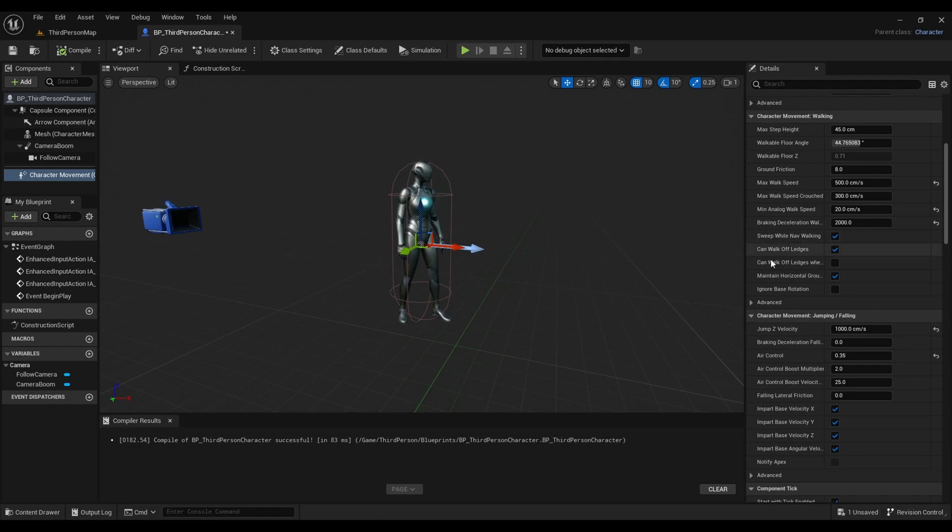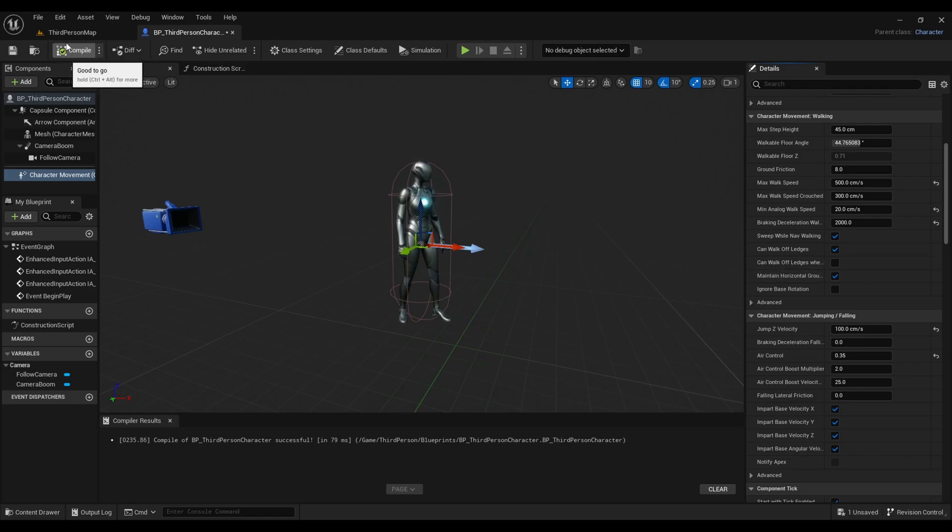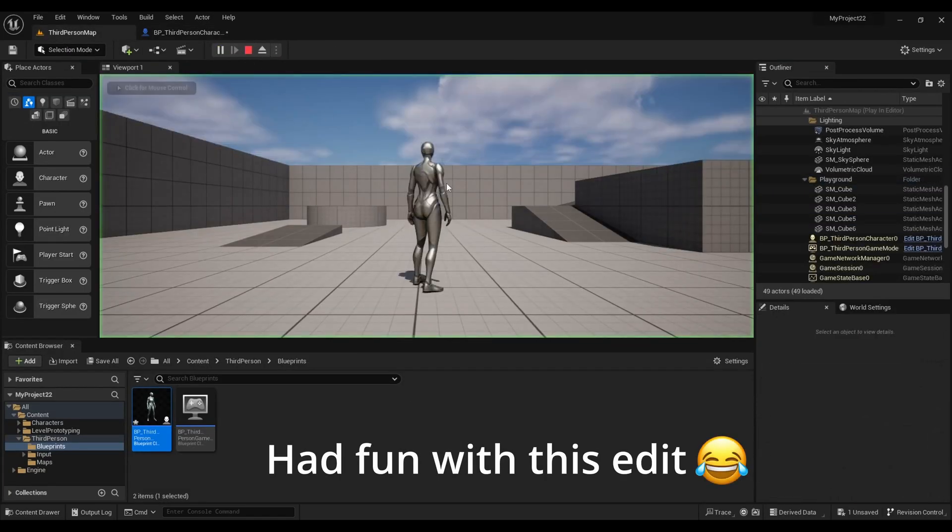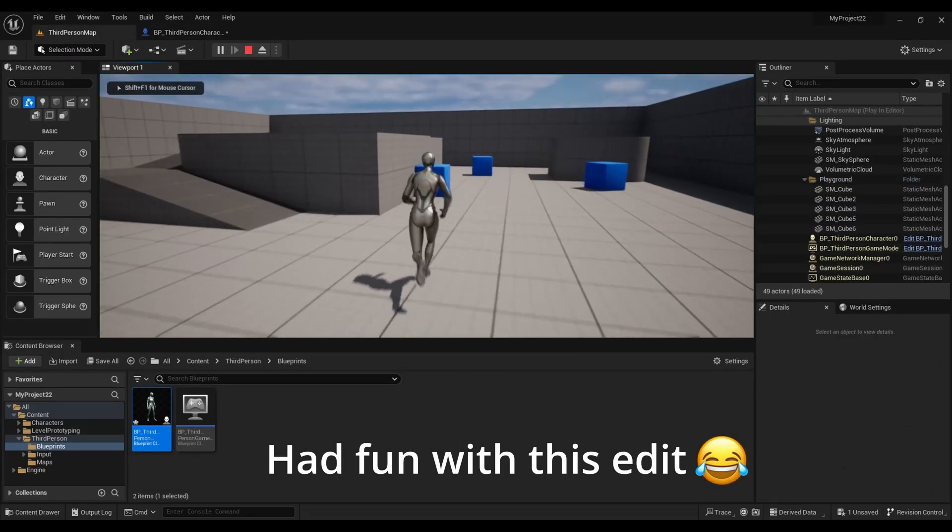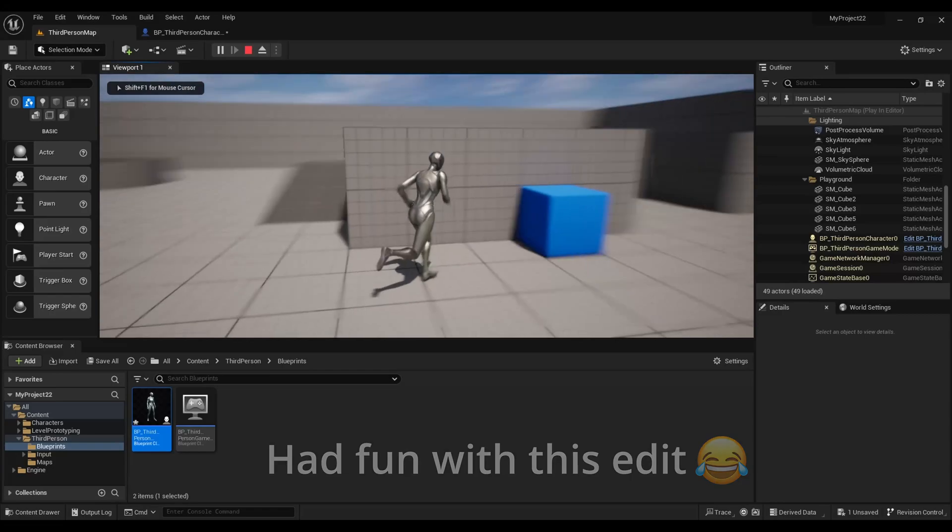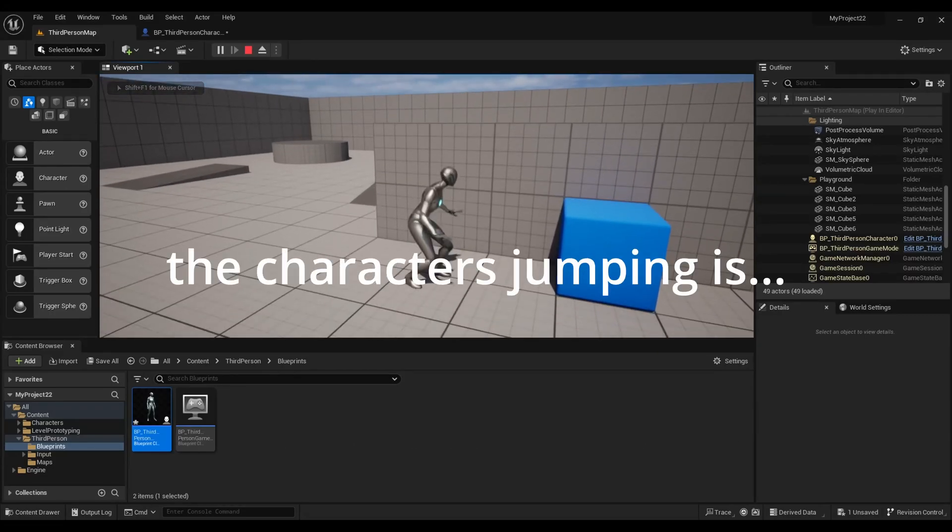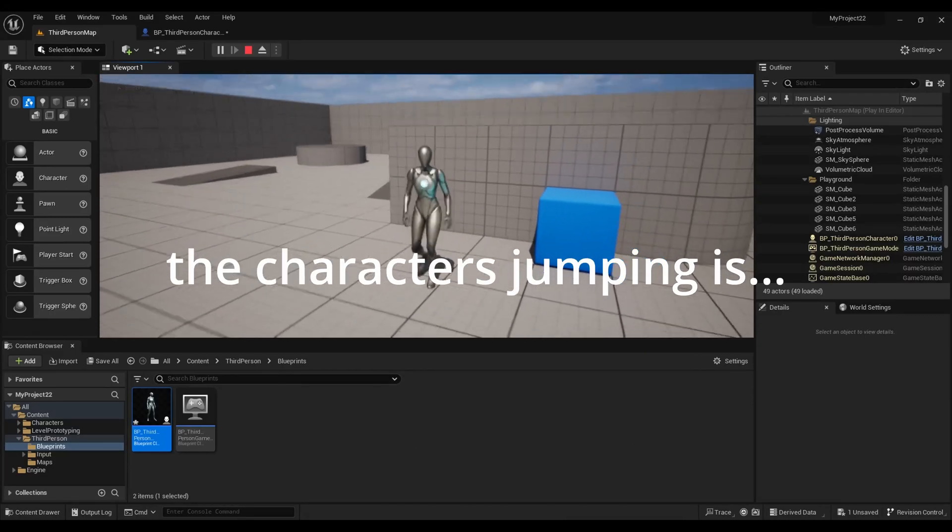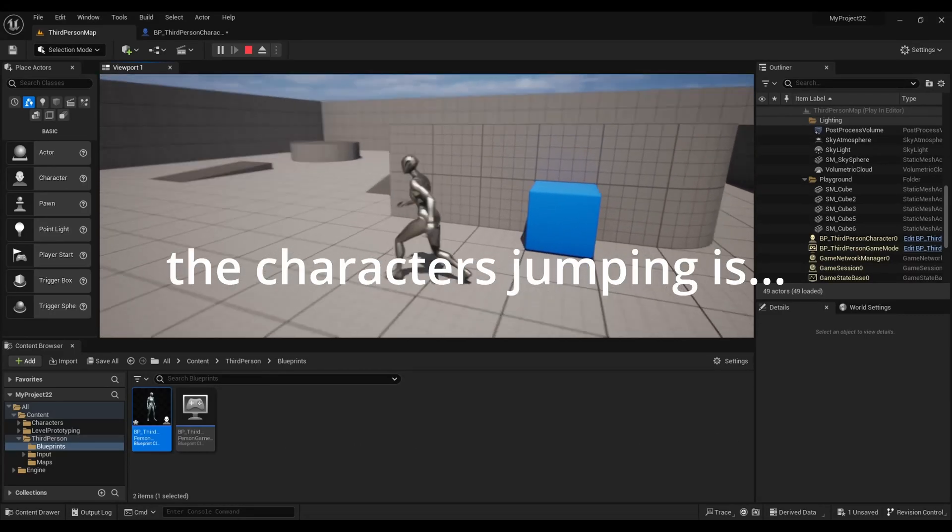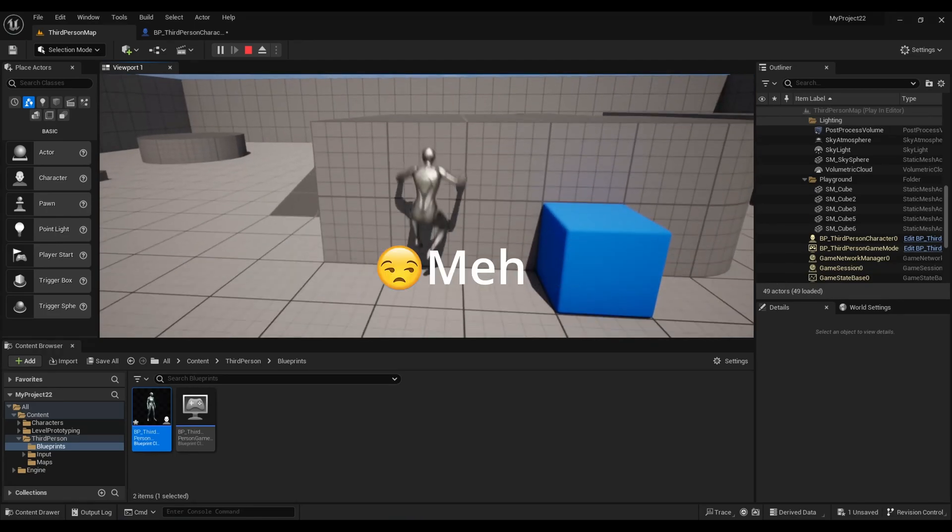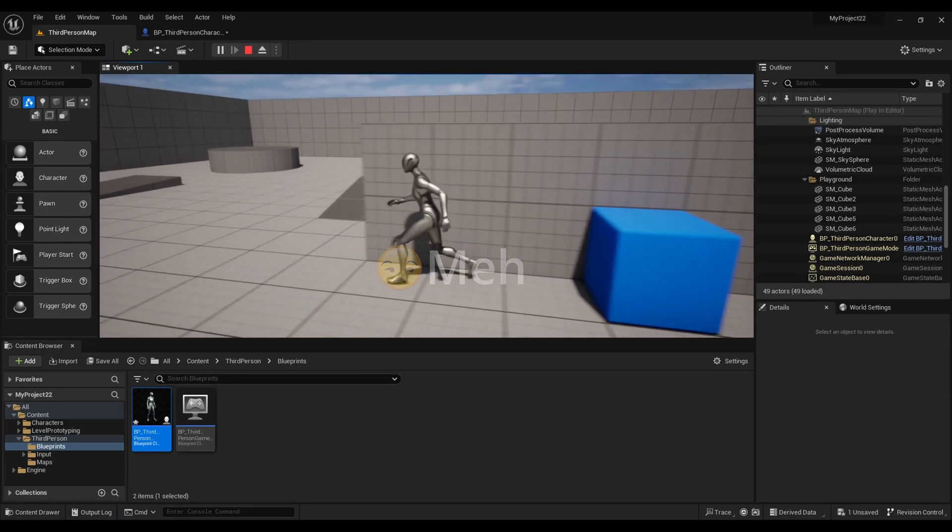And if we go back and readjust the number, compile and press play, as you can see the character's jumping is meh.